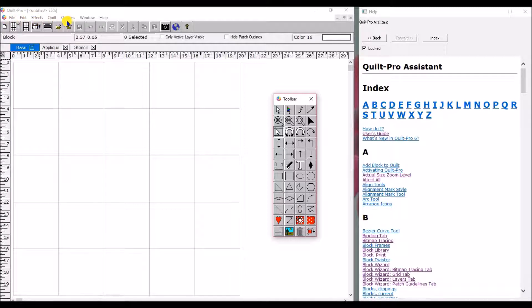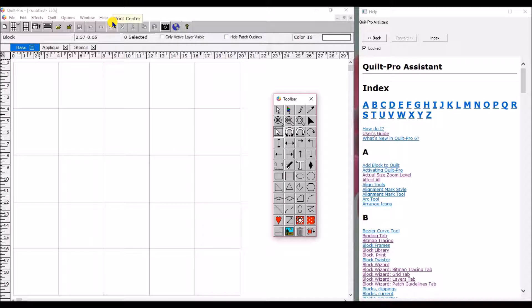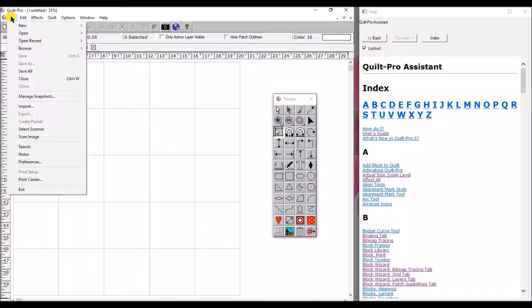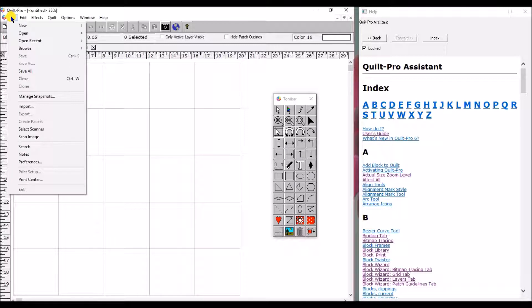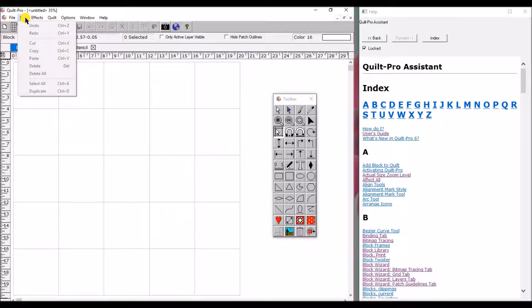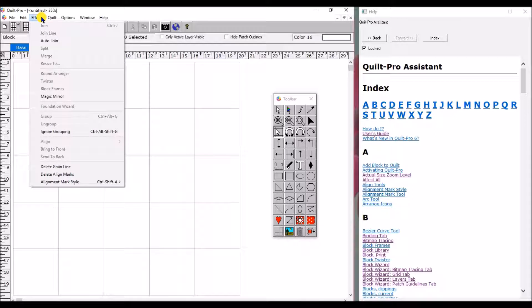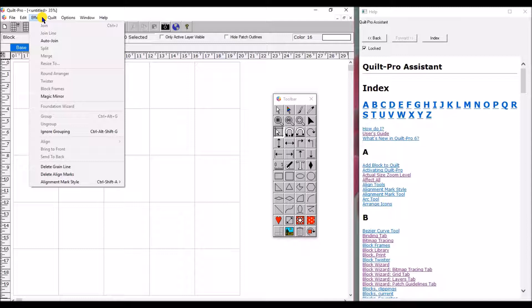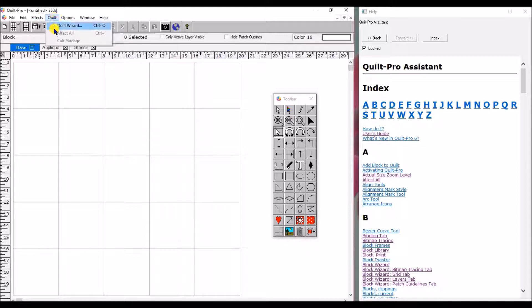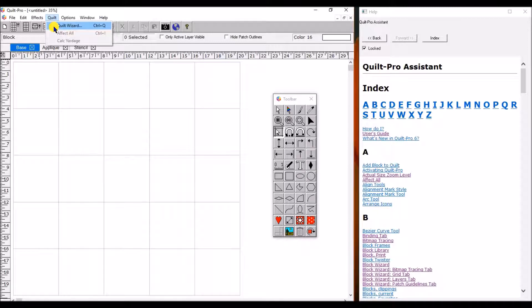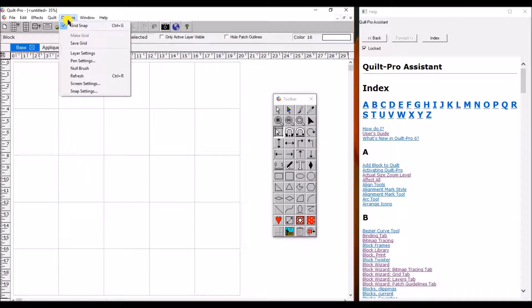As we go across here, here's the normal functions file, edit, effects. A lot of these you've used before if you've used any kind of a computer program. File is where you open, save, close, import, exit, the print centers here. Edit, it's all the same normal functions that you've used in other programs. Effects has a little bit more specific to Quilt Pro and we'll go into more of this later. The quilt, this is a place that you can open your quilt wizard which is what you use to create new quilts.